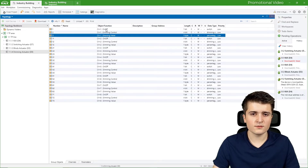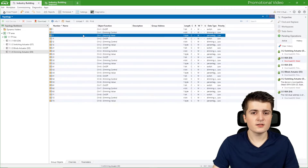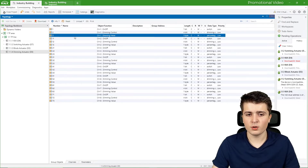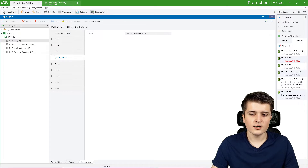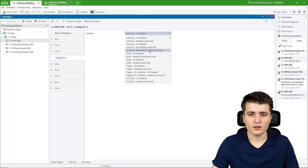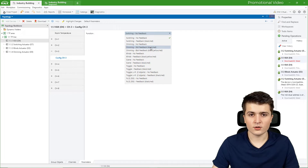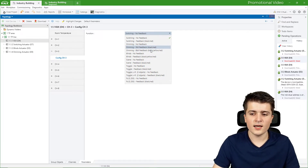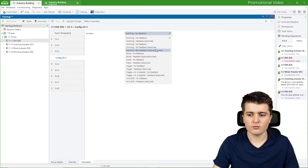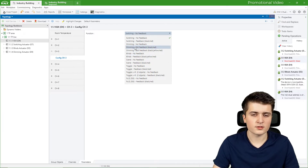We also want a feedback object. Before we enable it on the actuator, let us first check what the push button sensor itself supports. I go to our Clicks push button sensor parameters, and under channel 3 I can activate the dimming function. Under function I can choose dimming with 1-bit feedback or dimming with 8-bit feedback. With 1-bit feedback we only get the information whether the light is on or off, while with 8-bit feedback we also get the dimming level — black means off, yellow means dimmed, and red means on at 100%. We will use 8-bit feedback.